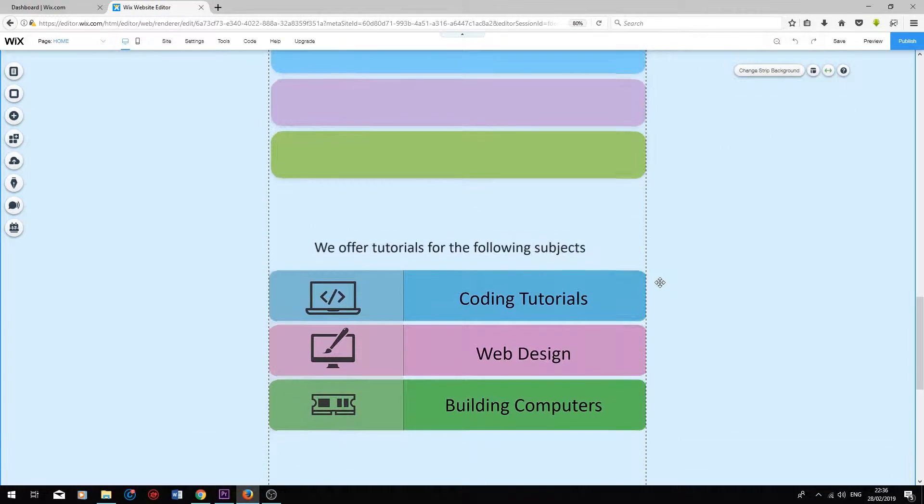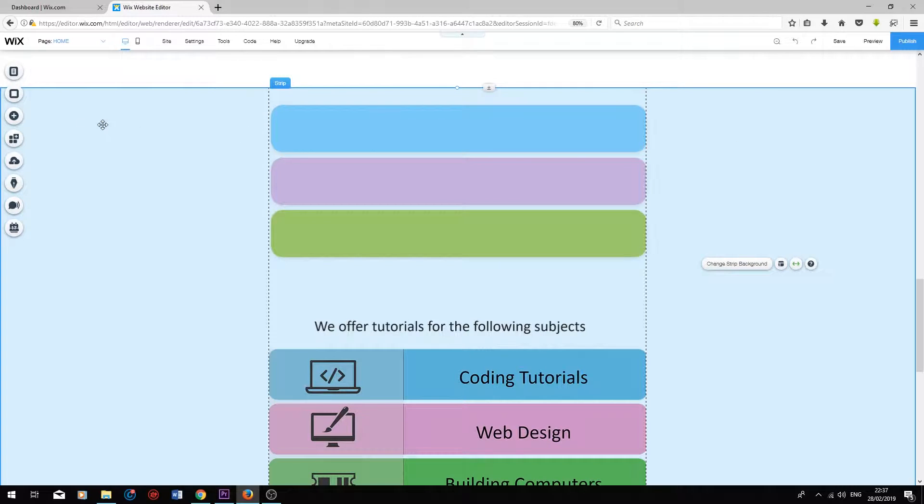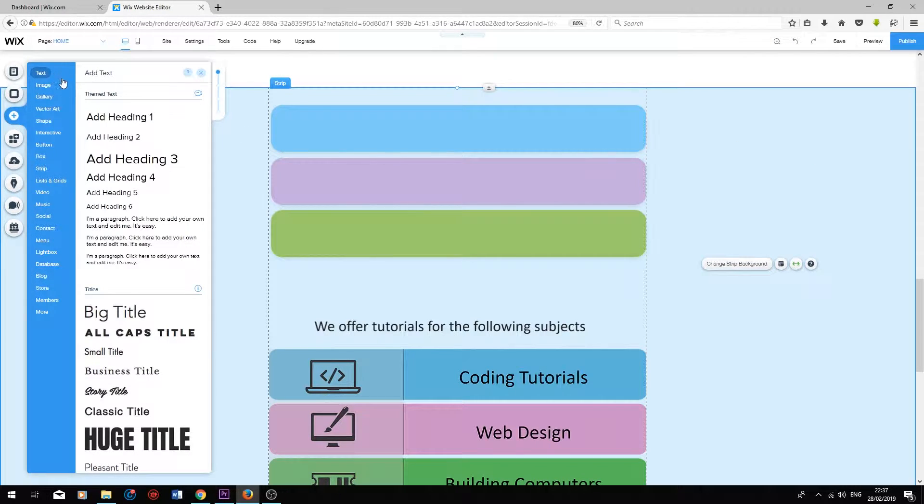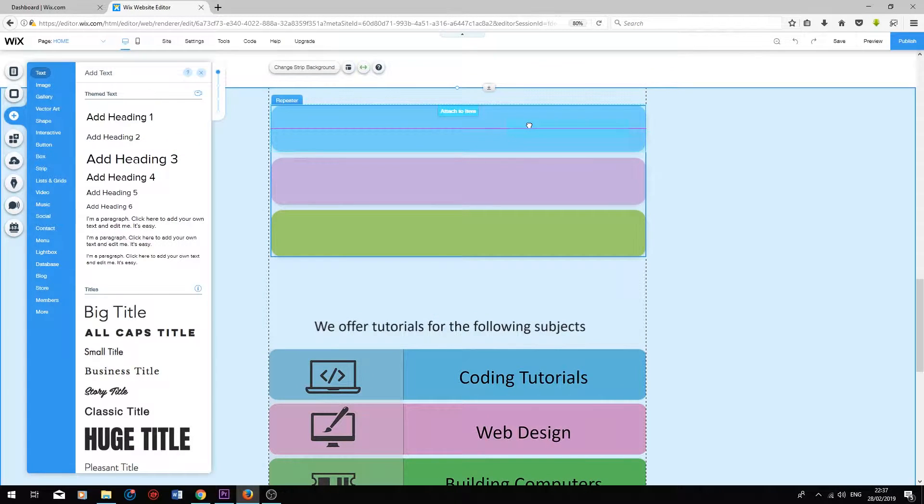I know the colors don't look exactly the same, but they will do for now. Next, I'm going to add some text. I'm going to press add text. I'm going to choose heading two, pop it in there.